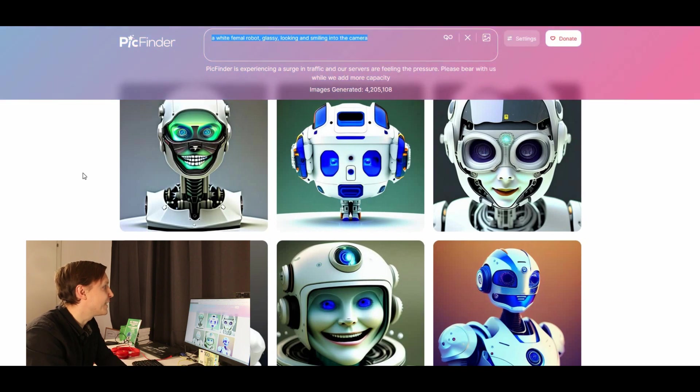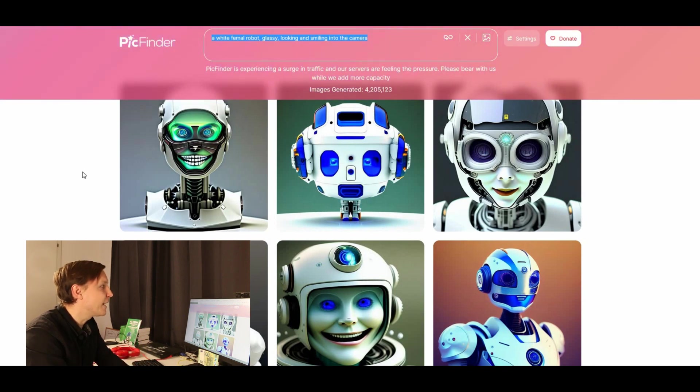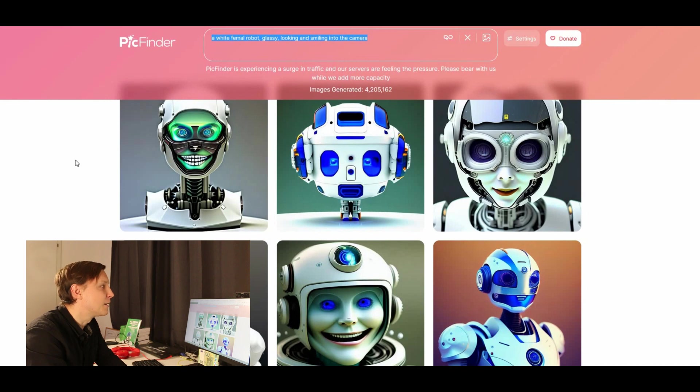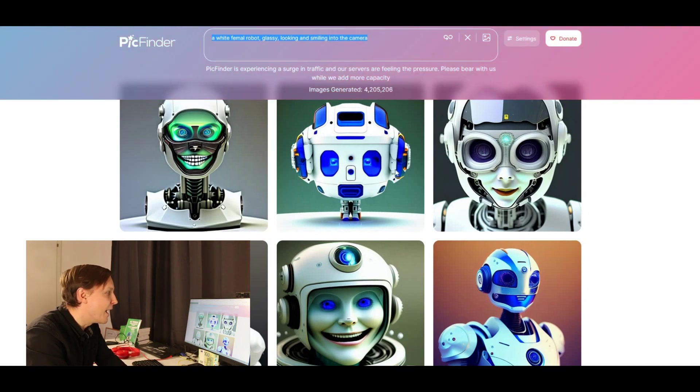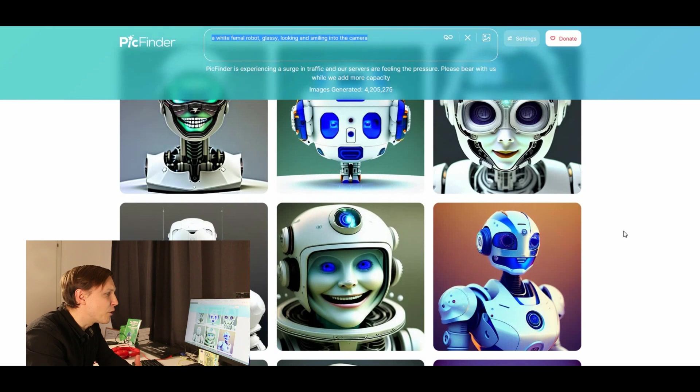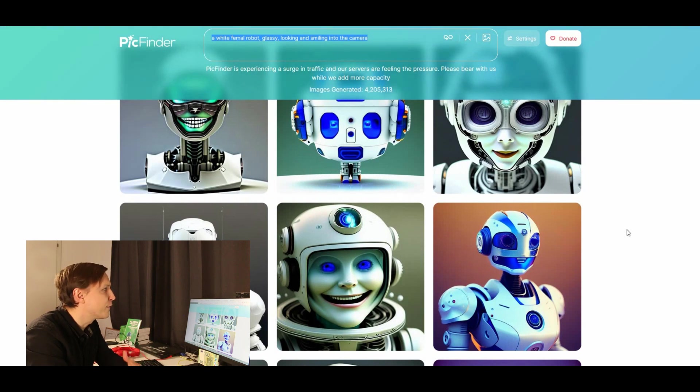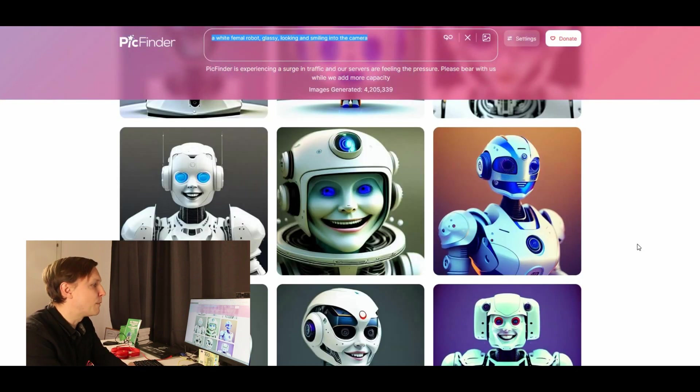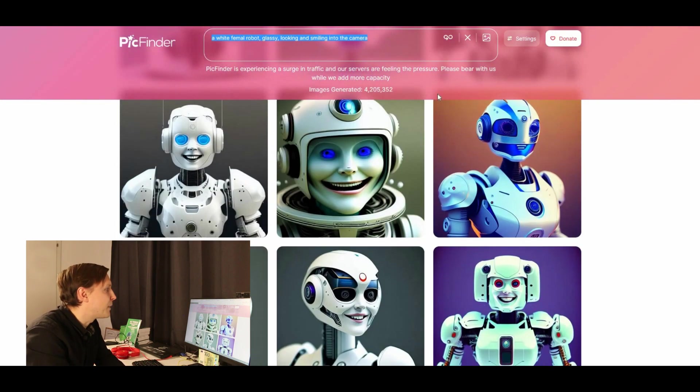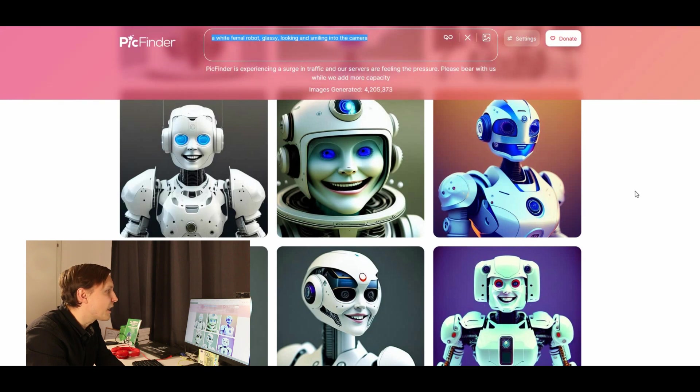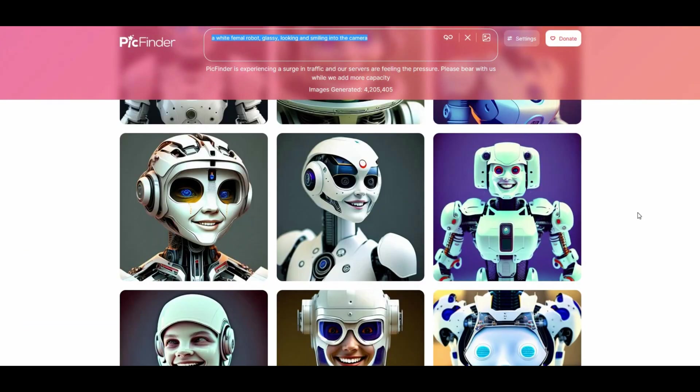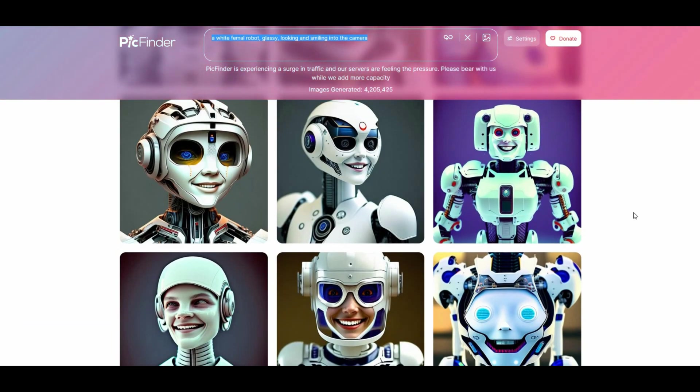It's called PickFinder.ai. I've tried it already out. I put in a white female robot glass looking and smiling into the camera. And you see those pictures. I'm not sure if they were really created for me or if it pulled them out of some database. But it says that it is actually generating them. And there are some really nice ones here.